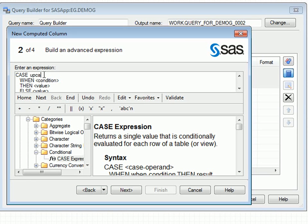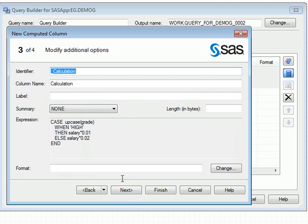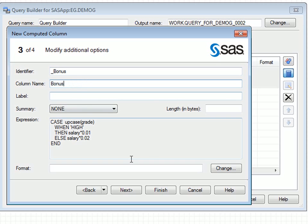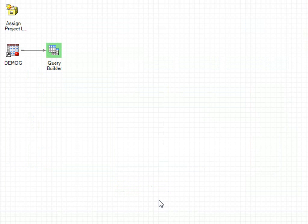We'll now specify the various components of the expression. The Upcase function will be used to ensure that all values of grade are covered. The last step is to provide an identifier and name for the new column. The column identifier is effectively an alias for the column, whilst the column name is the actual name that will be used in the table. We'll now run the task and view the output table, which now includes the new Bonus column.